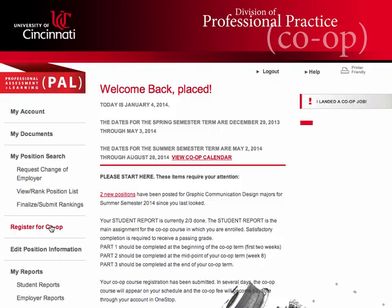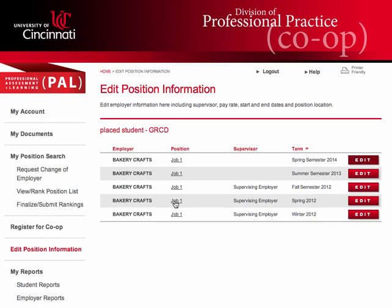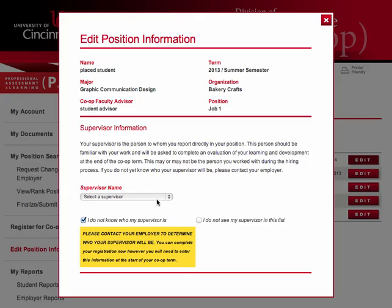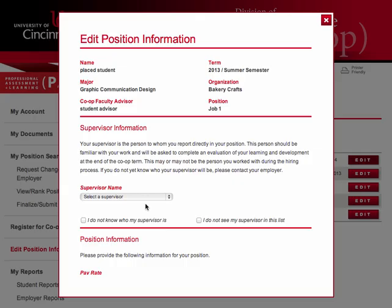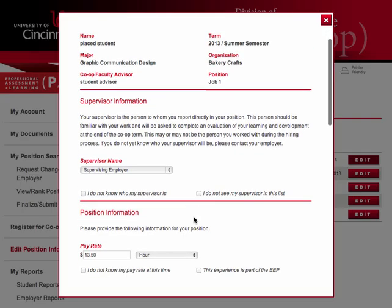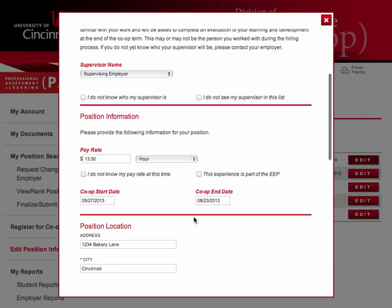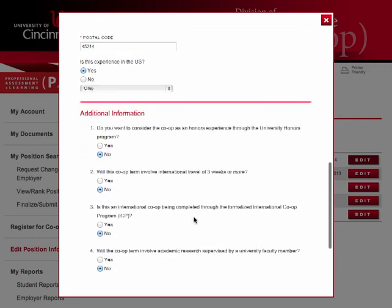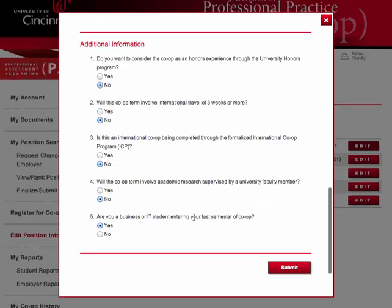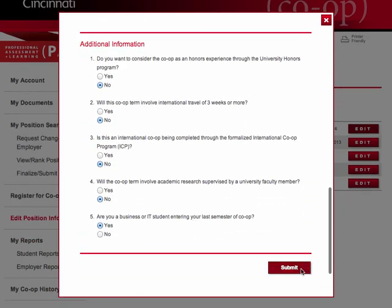If, after registering for the term, you need to change any of the information you input during this process or include information you omitted, you can update information using the Edit Position Information menu option. After making changes on this page, be sure to scroll to the bottom to save your changes.